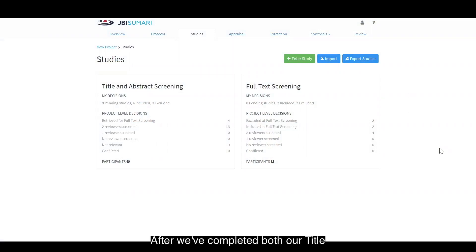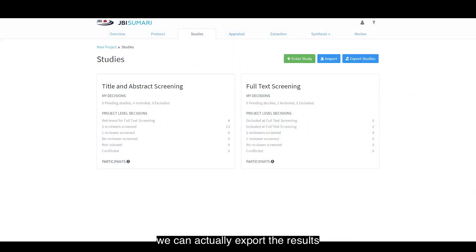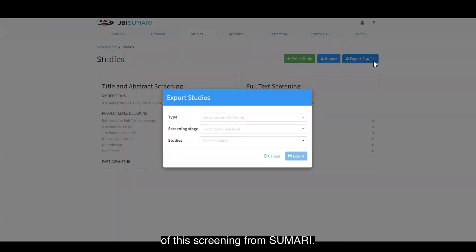After we've completed both our title and abstract screening and our full text screening, we can actually export the results of this screening from summary.